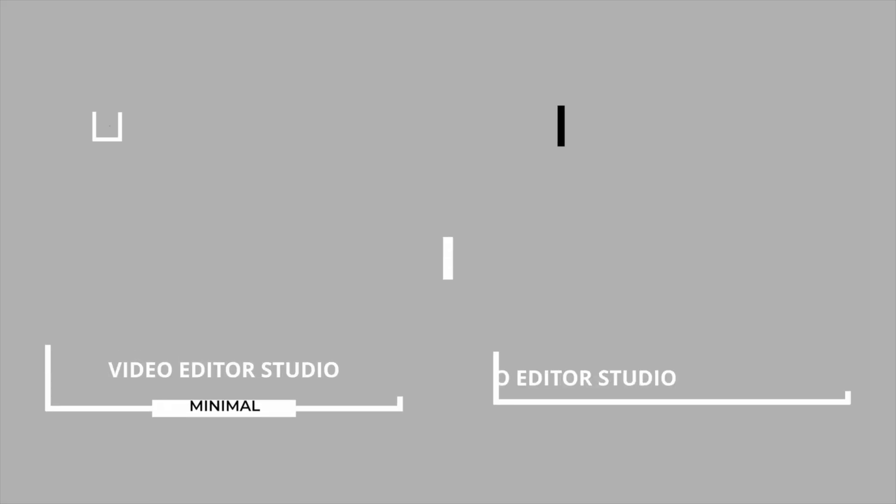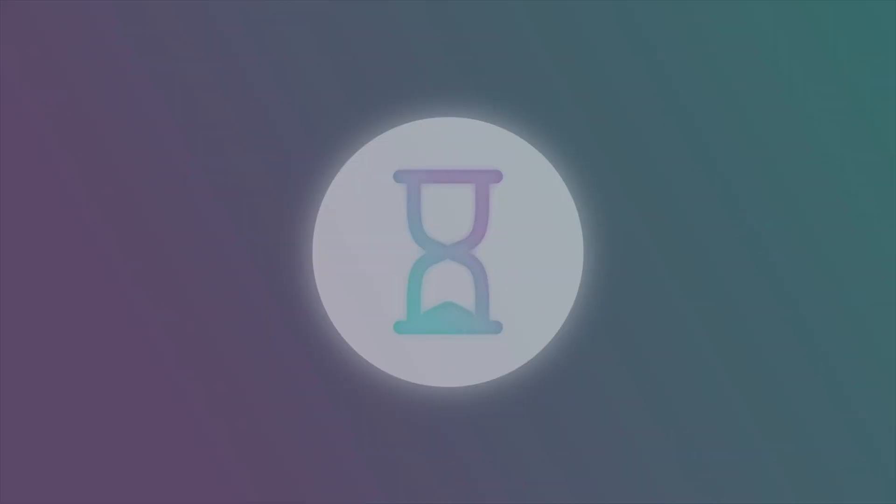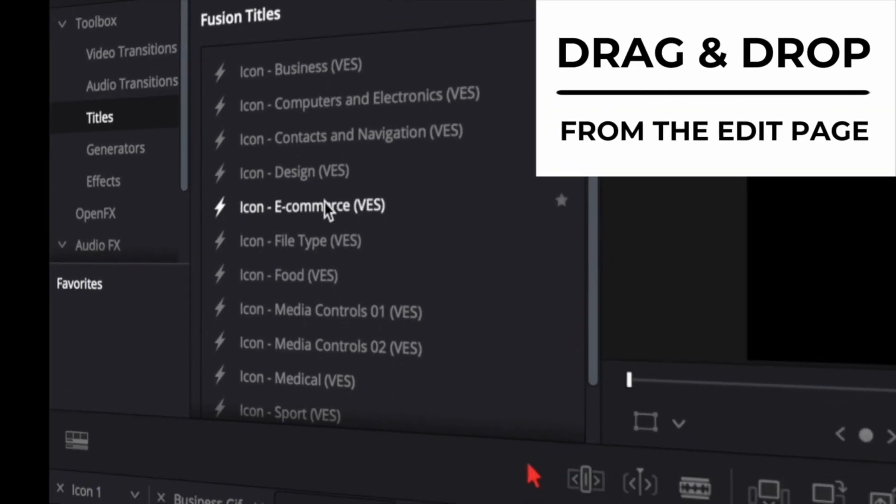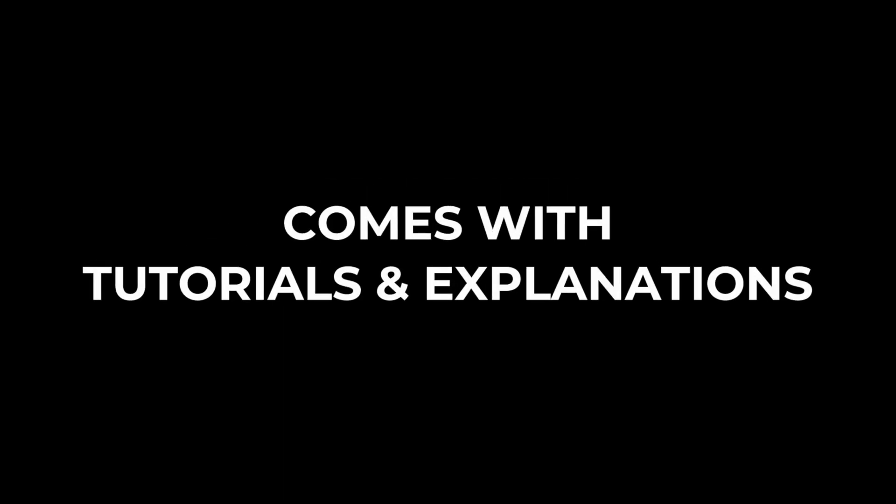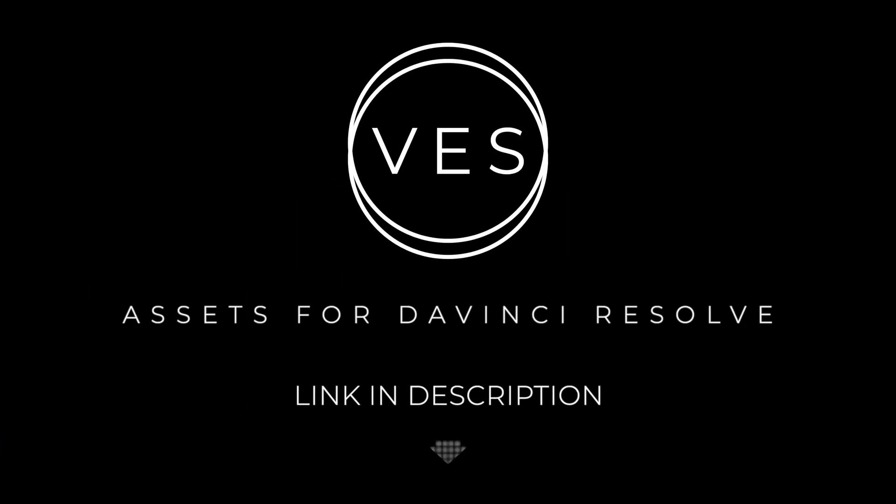Improve your video and speed up your workflow by using easy to use drag and drop templates made specifically for DaVinci Resolve 17. Check it out on our website www.videoeditorstudio.com